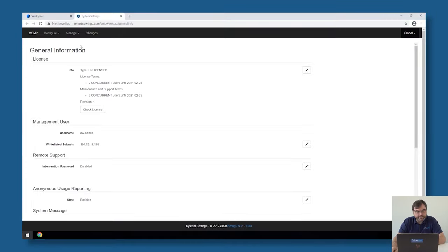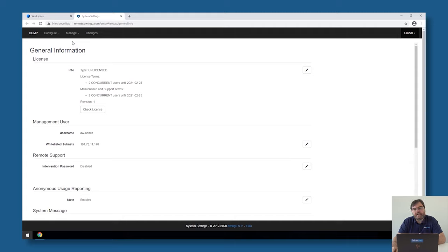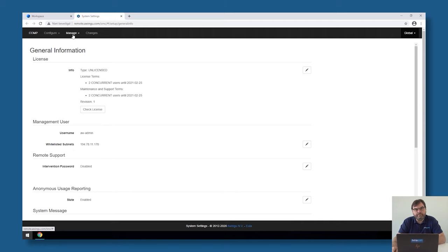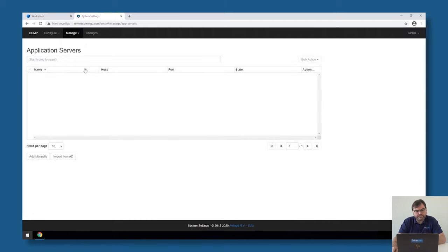Opening the system settings. Before we can add a full desktop in Avingo, we need to make a list of all the servers where Avingo can connect to via RDP. This is done under Manage Application Servers.